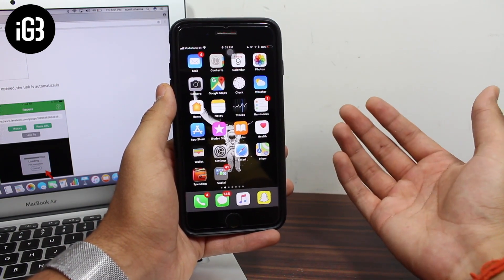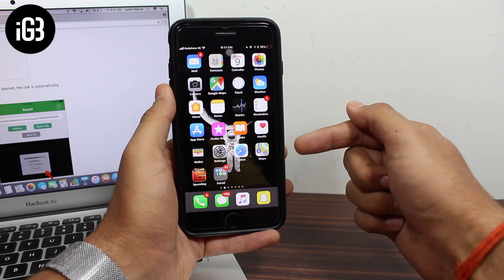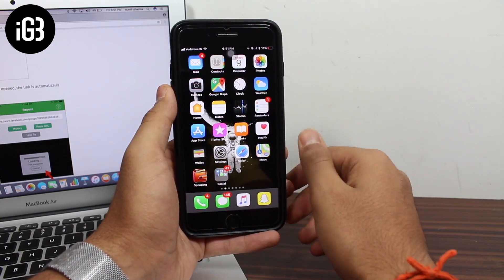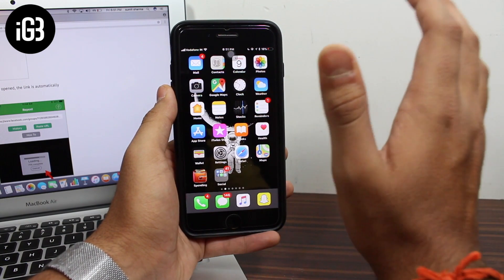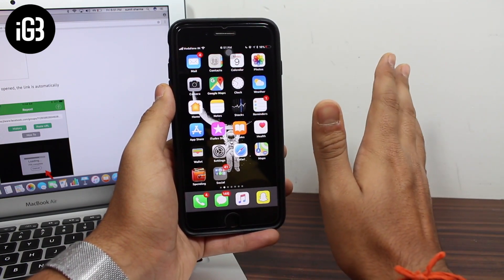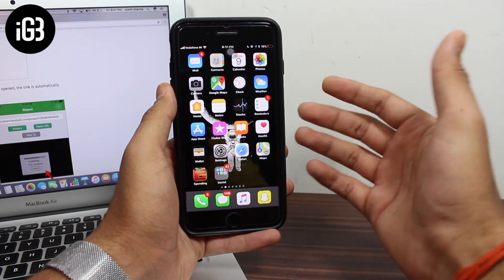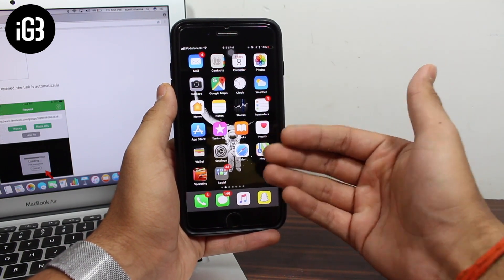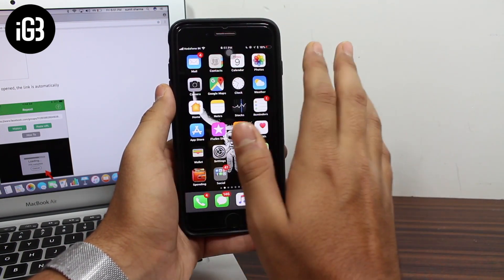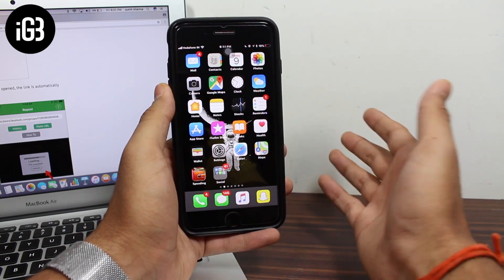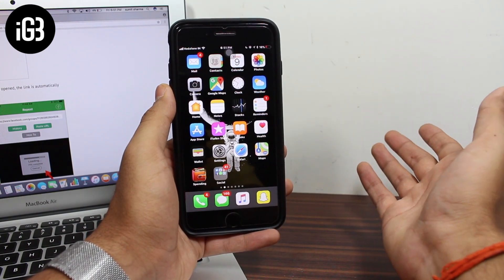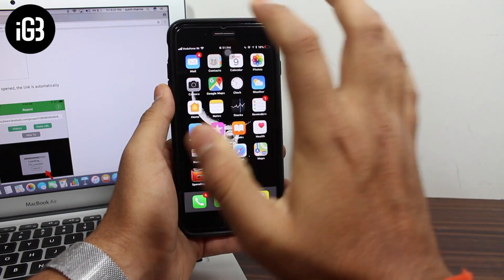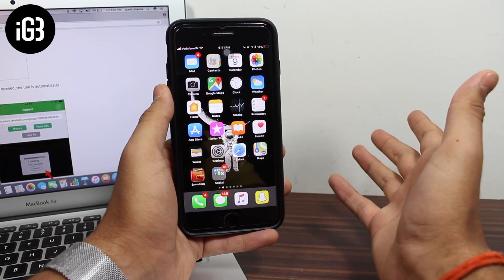Until now you might think that downloading videos from Facebook on your iPhone is way too difficult compared to Android, because it's too easy on Android. But guys, I can guarantee this — after watching this process, after watching this way of downloading videos from Facebook, you will say just one thing: it's so damn easy to download videos from Facebook on my iPhone and save it to the camera roll.